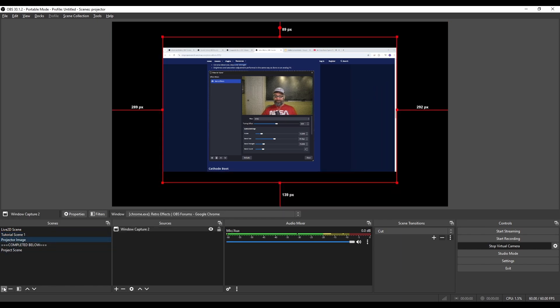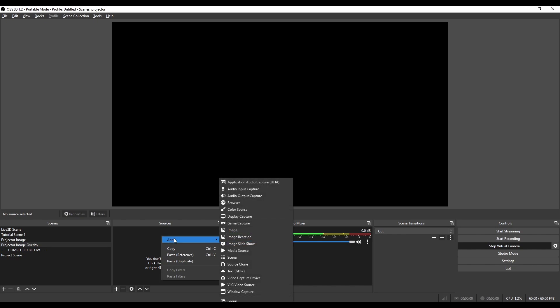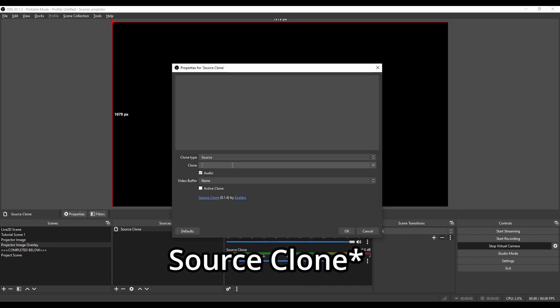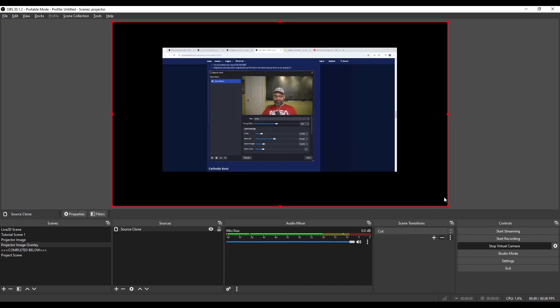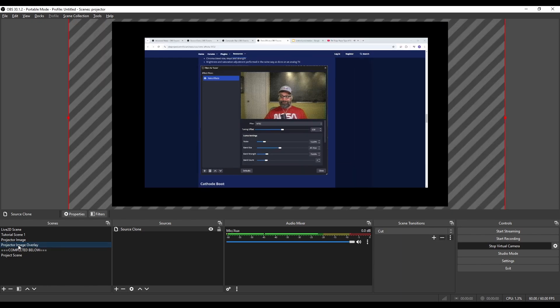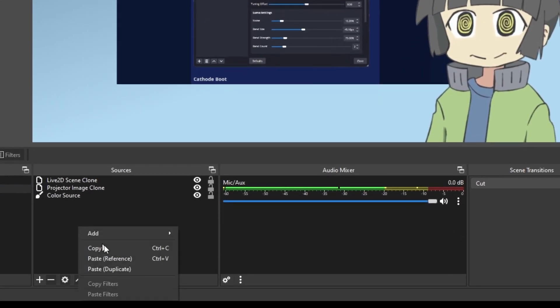So I'm going to make another scene, call it Projector Image Overlay. And I'm going to, again, clone the Projector Image scene we just made. This time I'm going to make it slightly bigger. This is what we're going to cast over our VTuber model. Because we made it slightly bigger and displace the image a bit, it's going to look like the image is displaced when we move in front of it.